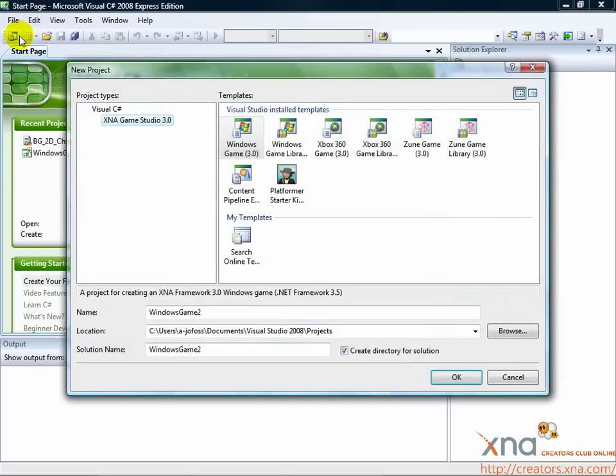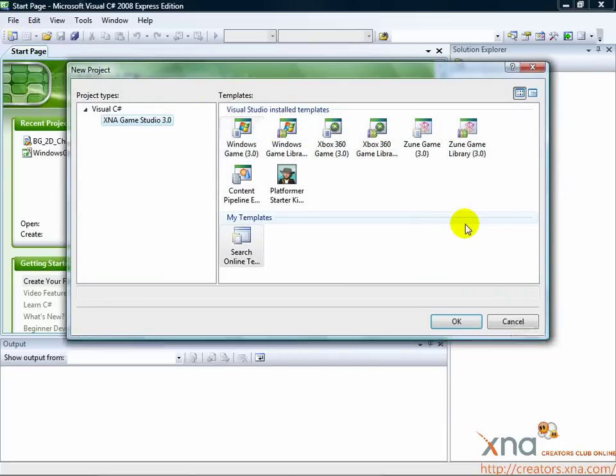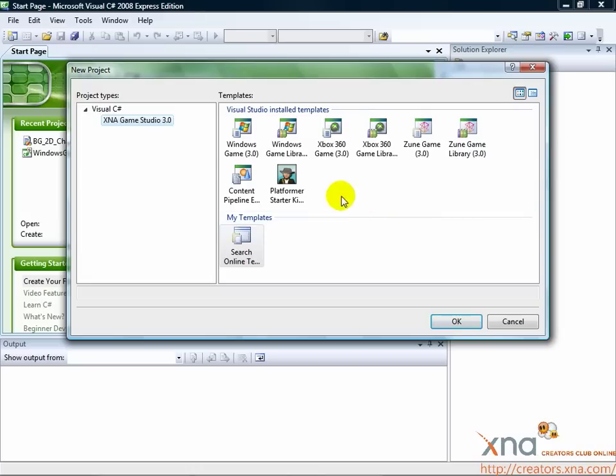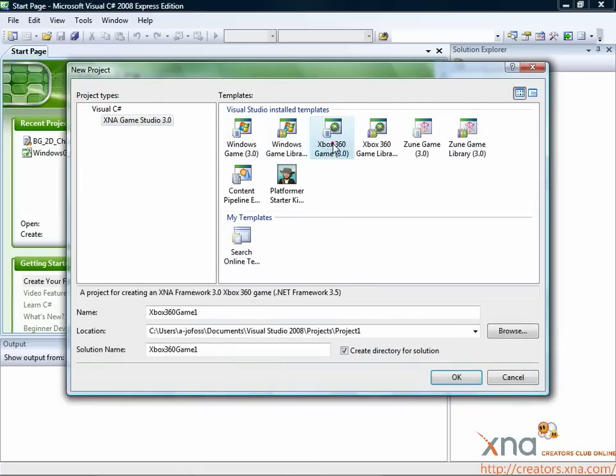When you select this option, you'll be shown a dialog box that contains all of the project types you can create. Some of these project types come with Visual C Sharp Express Edition, but there are also a set of projects that are added by XNA Game Studio.